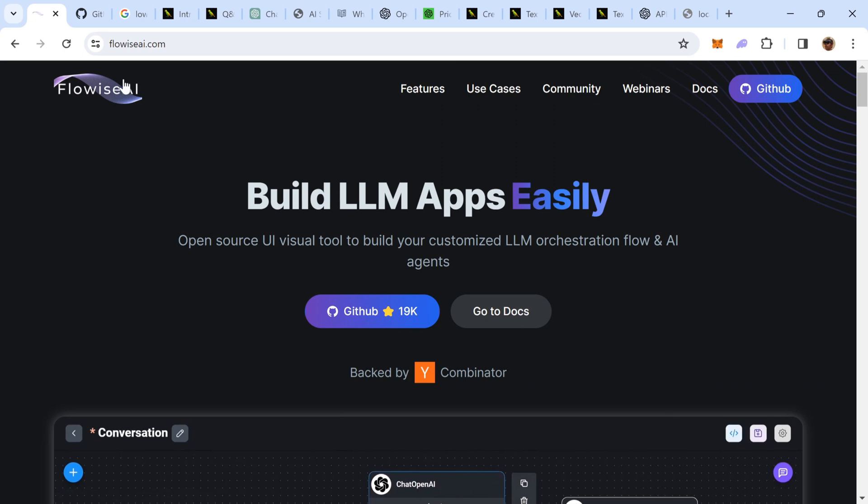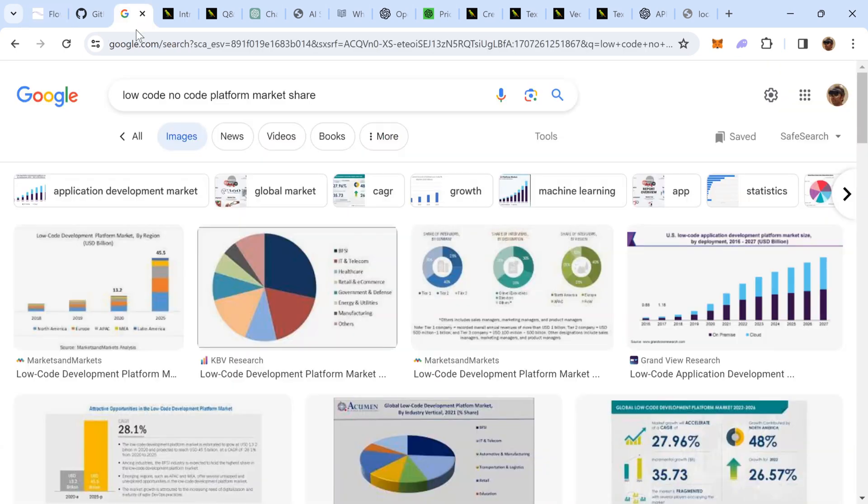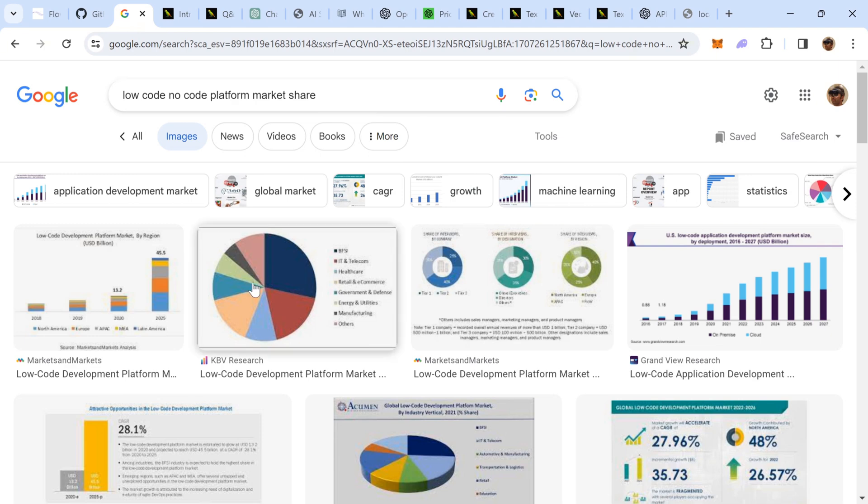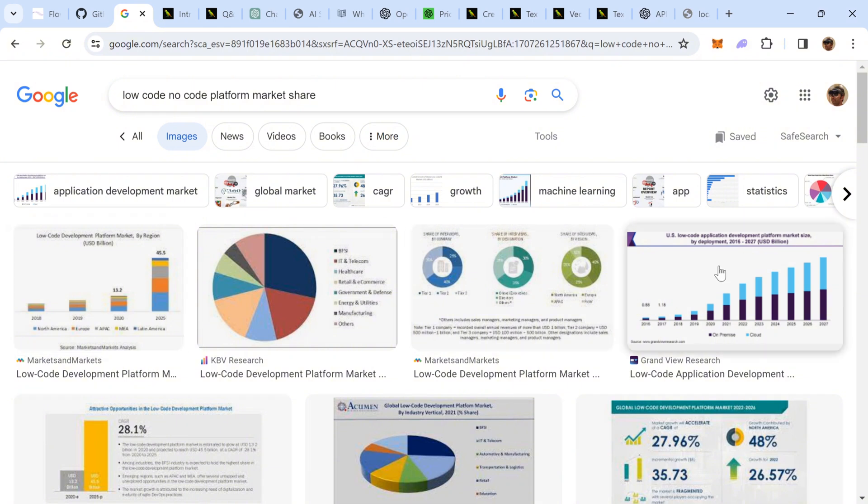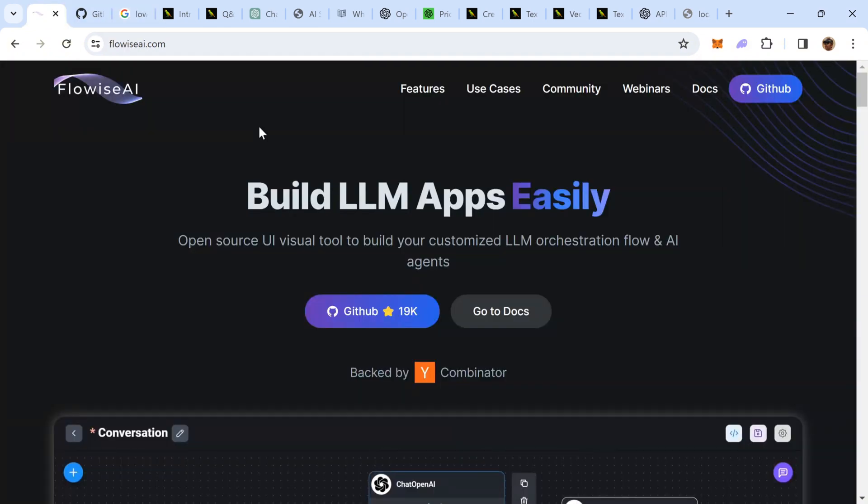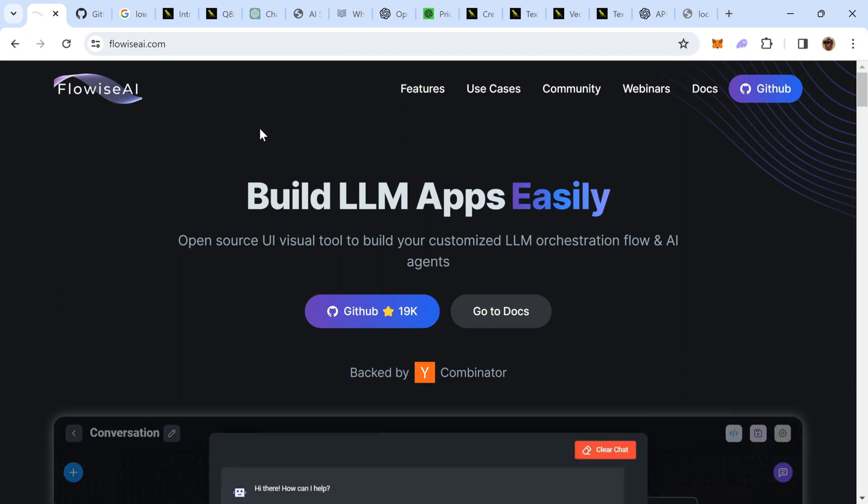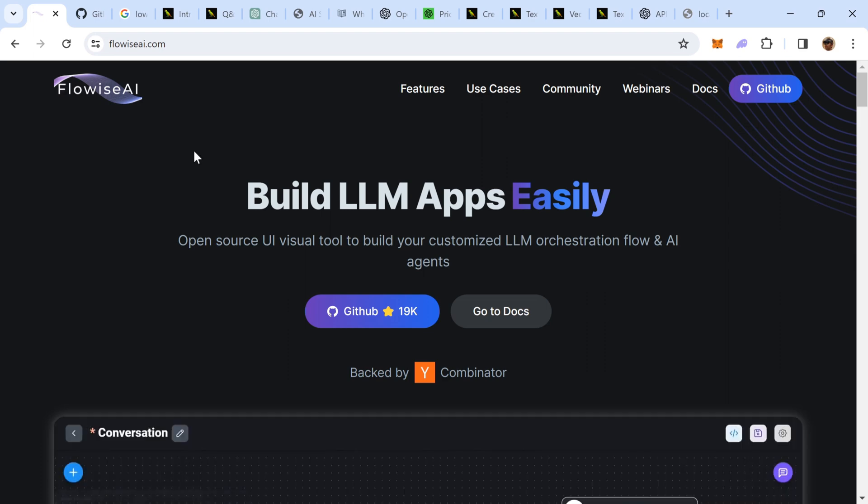If I go to Google and perform a quick search of the market share of low-code, no-code platforms, and without going into the intricacies of which results are more credible, you can see that the trajectory of low-code, no-code platforms is on a rising end. Thus, FlowWise AI is uniquely positioned in the low-code, no-code platform arena as well, because it allows you to build LLM applications.